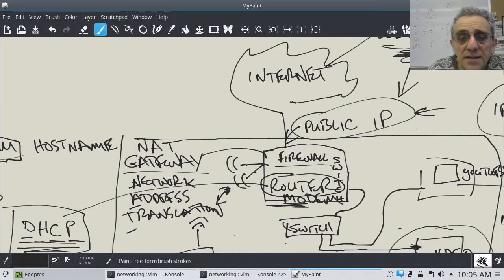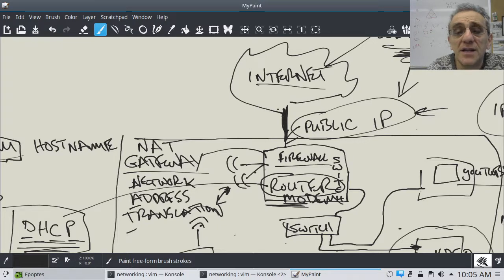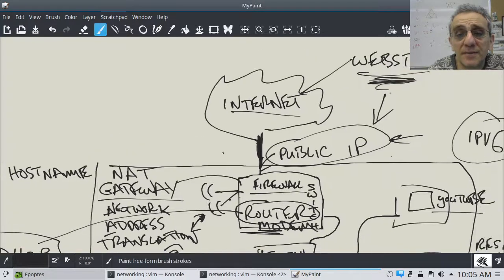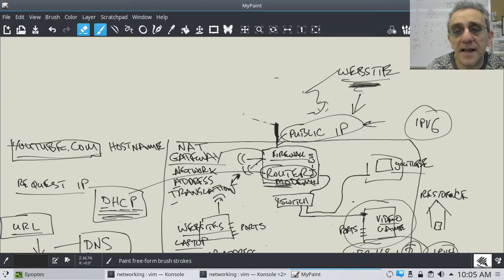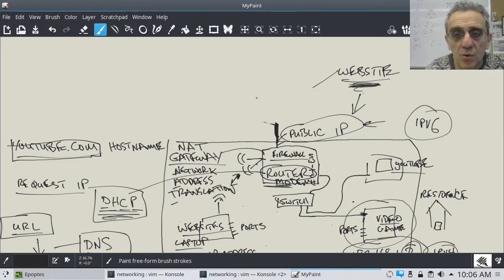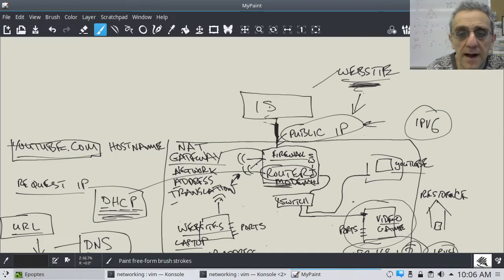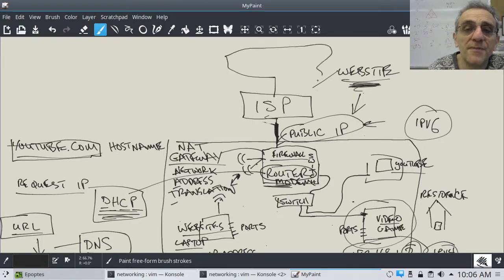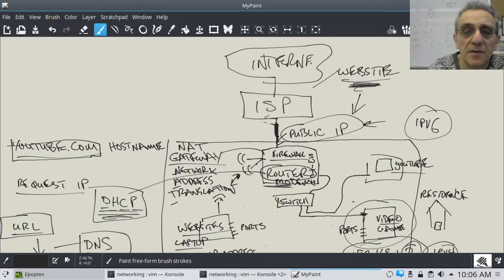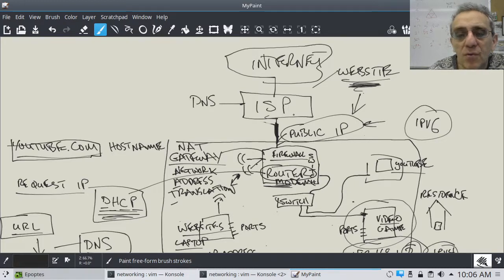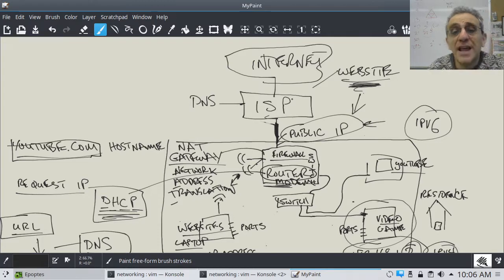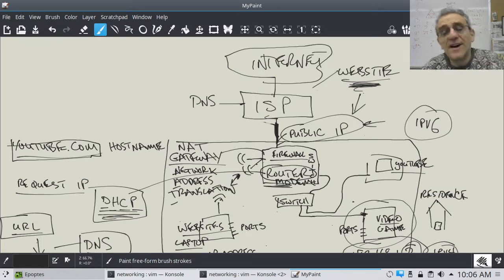When you go out onto the internet, before you get there you actually go through your internet service provider first. Part of your ISP's job is to provide DNS, though you can choose your own DNS provider if you wish. DNS is a service that translates a domain name — like YouTube.com — into an IP address.